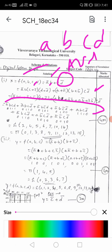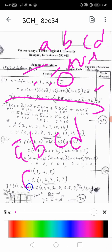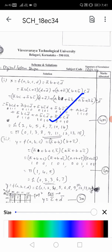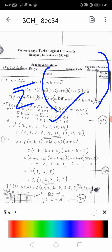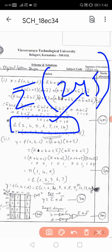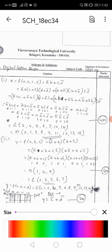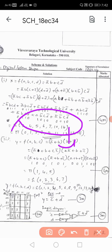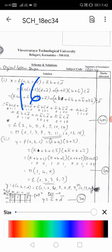After expanding, for each minterm like A̅BCD, write 0 for complemented variables and 1 for normal variables - giving 0111, which is decimal 7. Collect all such decimal values: 2, 4, 5, 7, and write them in decimal notation as Σ. For the pi (Π) notation, take all terms not present in the summation - since there are 16 total terms (4 variables), the remaining values form the max-term notation.